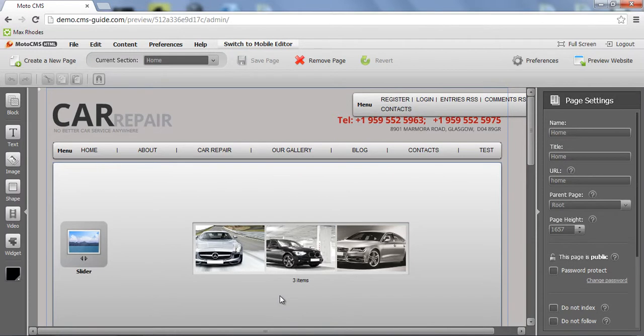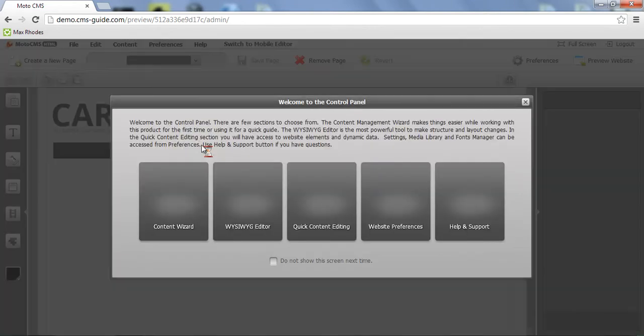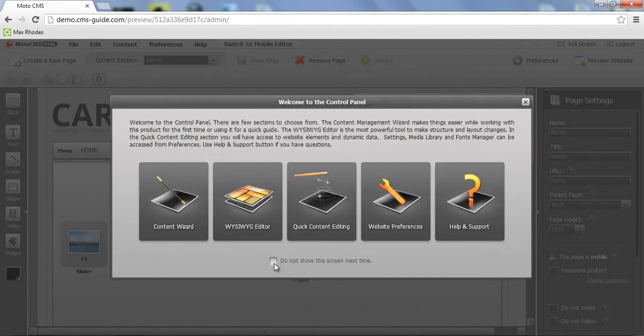Let me reload the page. Here is the welcome screen. We can turn it off again.